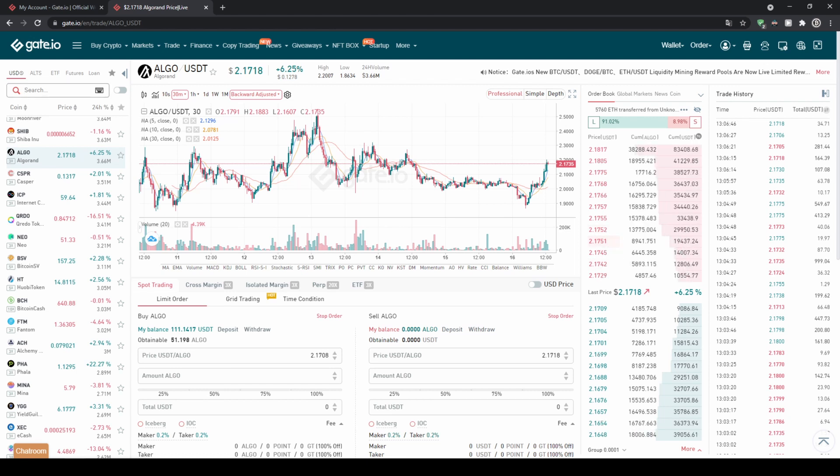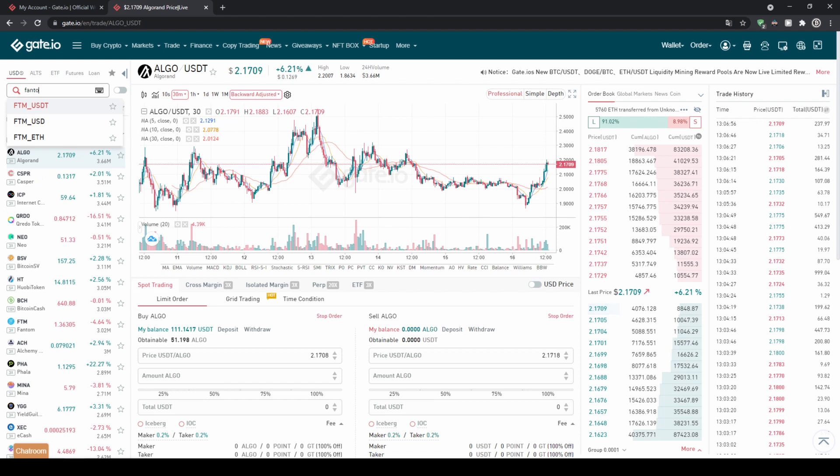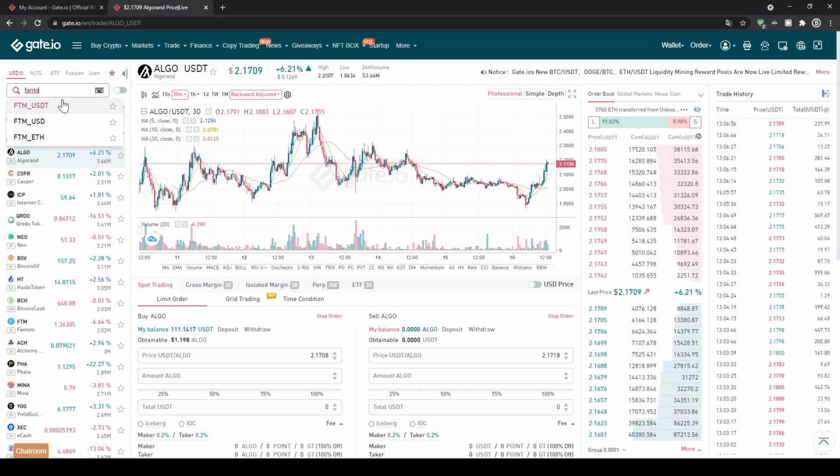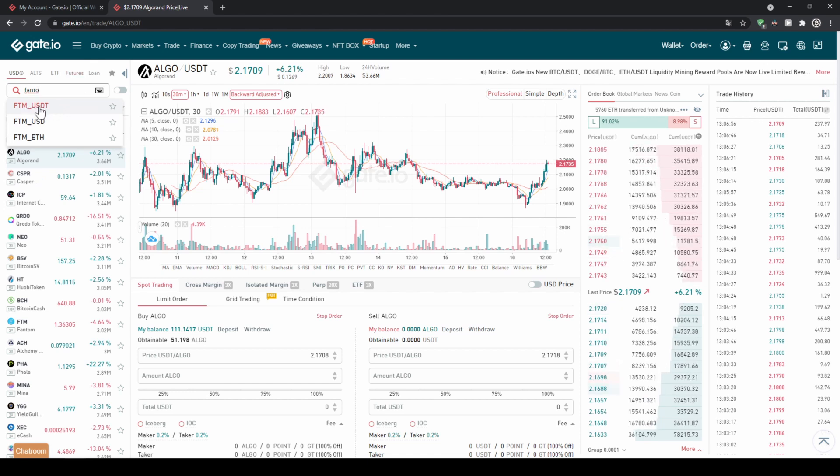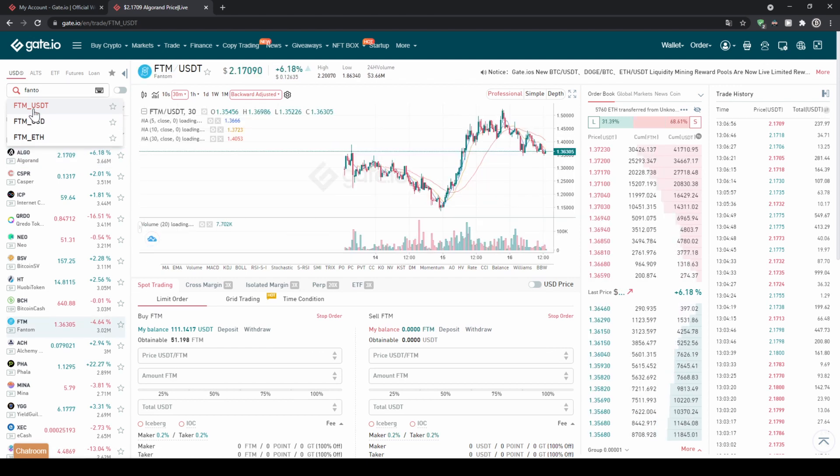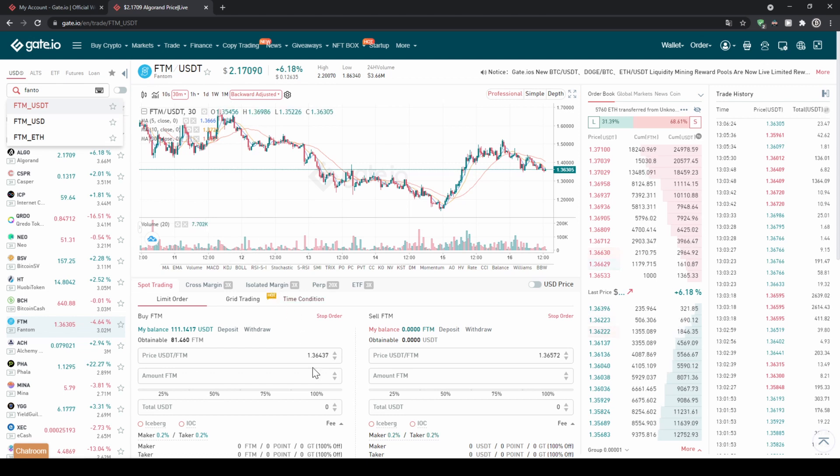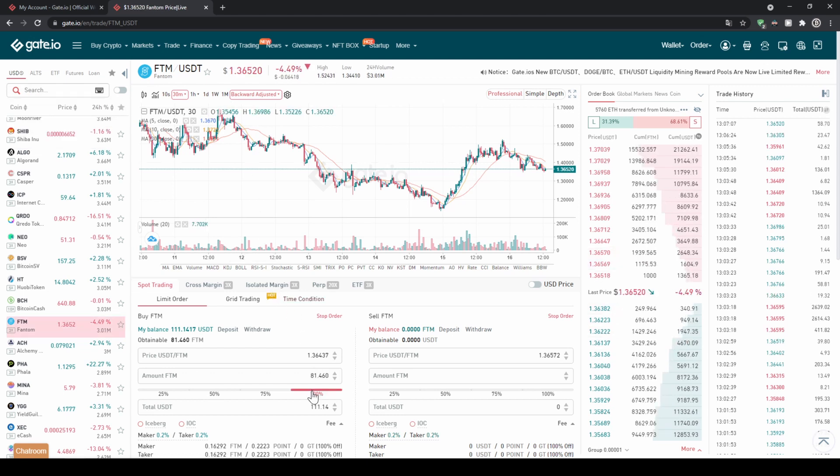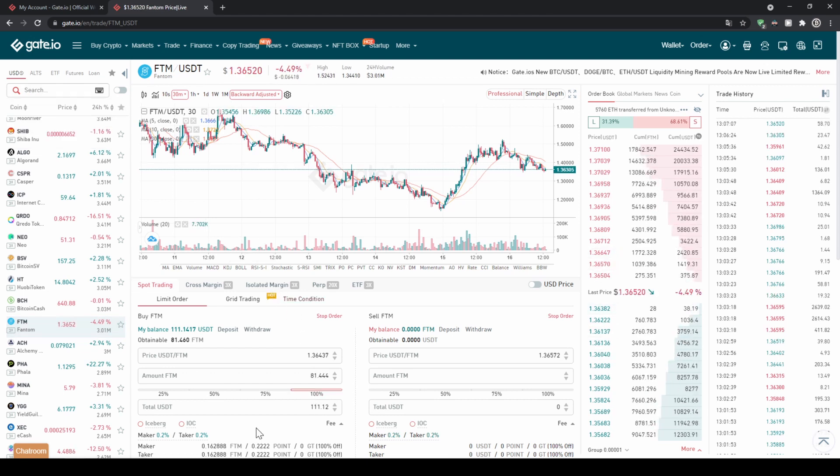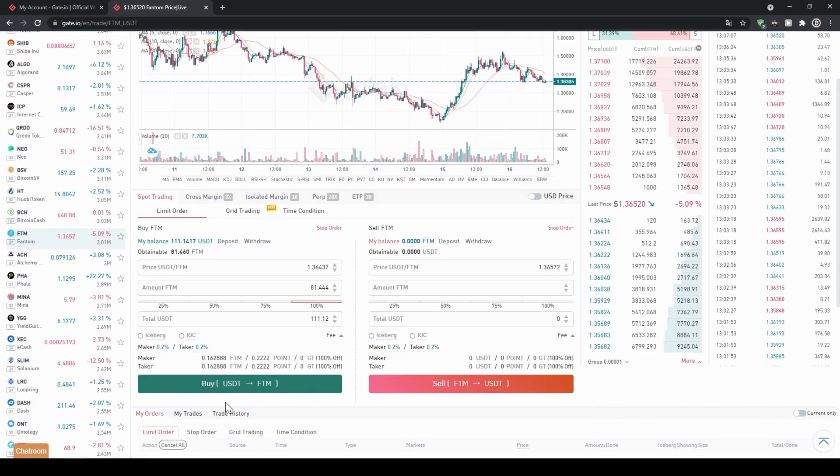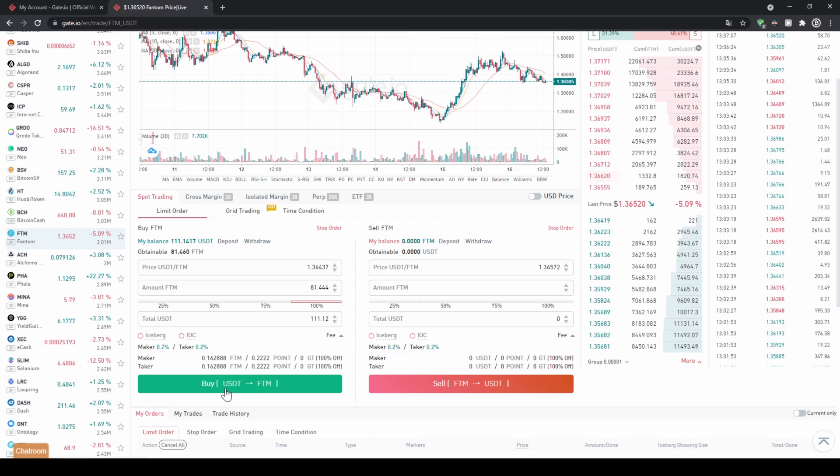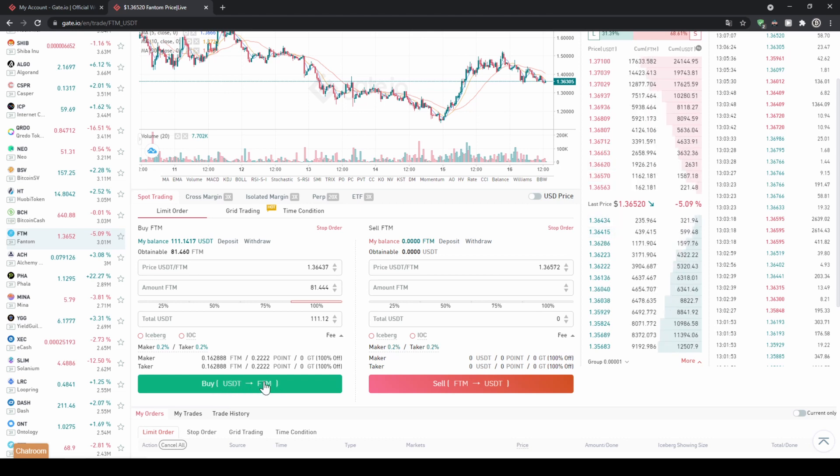For example let's take a look at Phantom. We can just type it in here and then as you can see you can trade Phantom for USDT for Ethereum or US dollar. In my case I have USDT so I'll just click on that and as you can see the trading pair has switched. I can just select 100% for example go down here click on buy and I will exchange my USDT into Phantom.